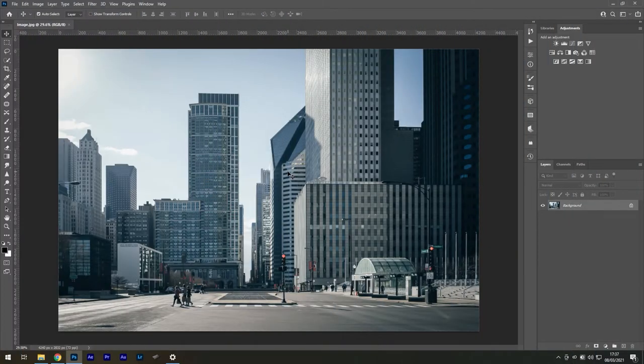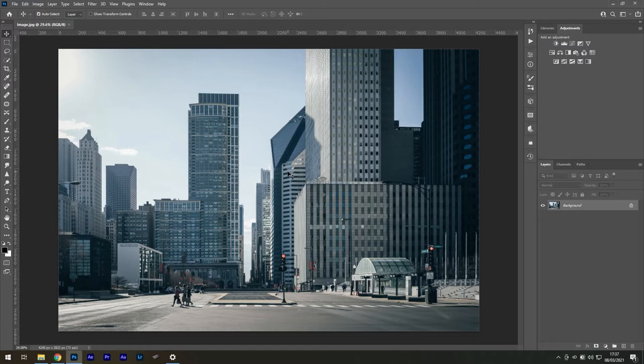Welcome to Take Action, the show where we take your favorite Photoshop effects and show you how to do them in just a few seconds using the Actions panel.